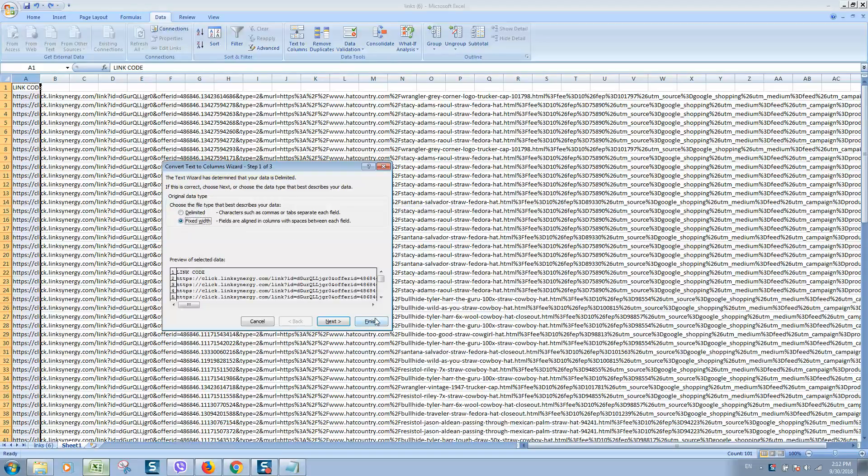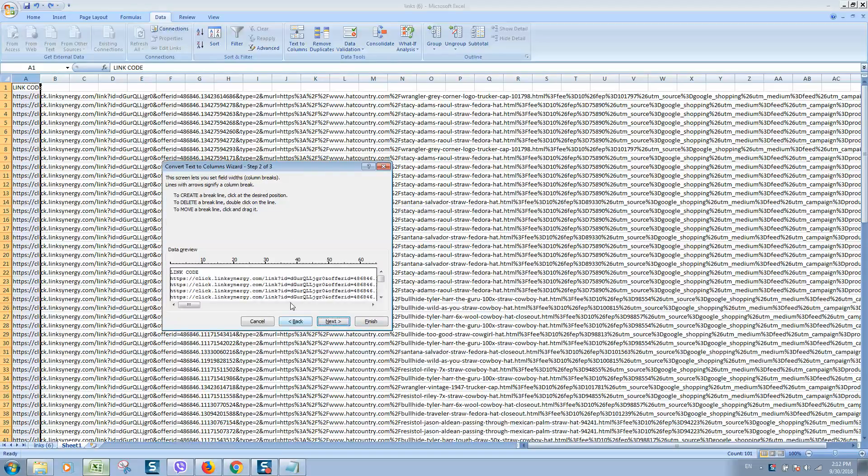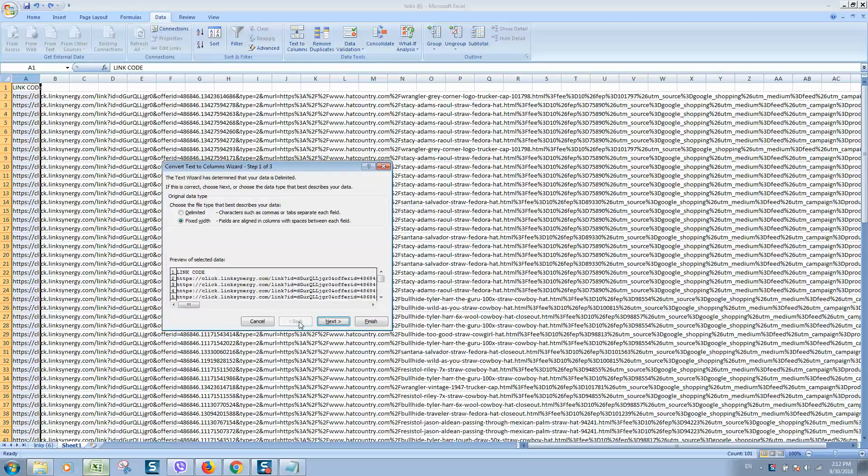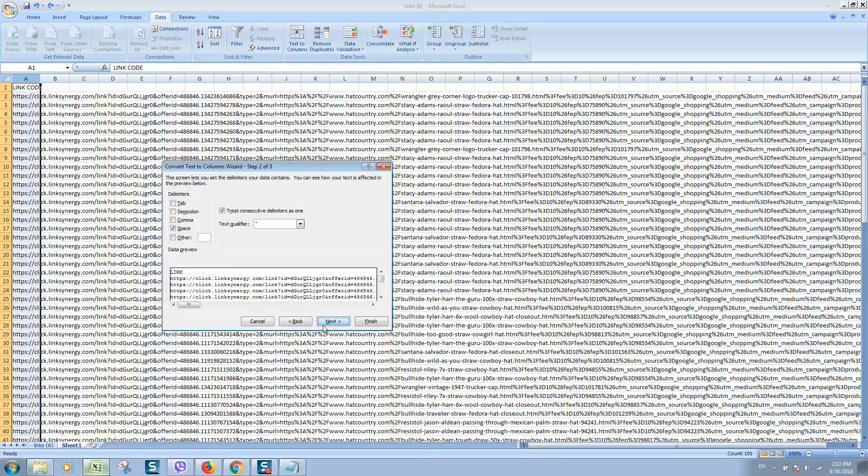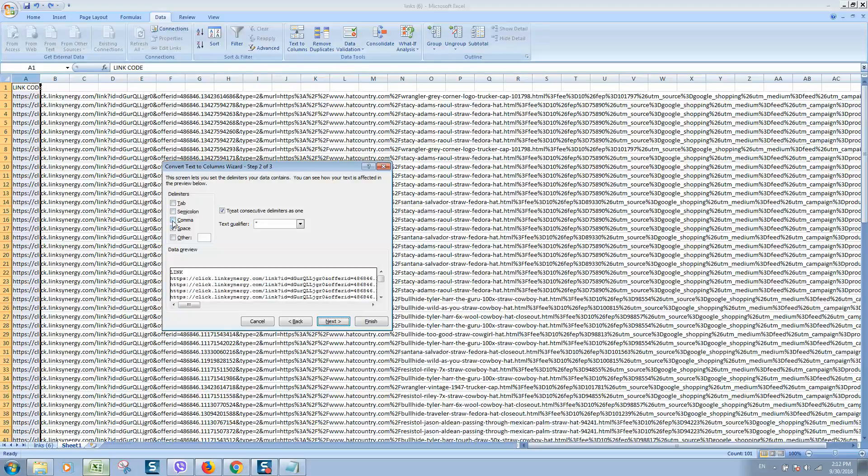Click on Next if you would like fixed width, but usually I'm using this delimited option. So click Next. Here you should select your separator. In my case it's space. In yours, maybe tab. If you have text split with comma, you can select comma.